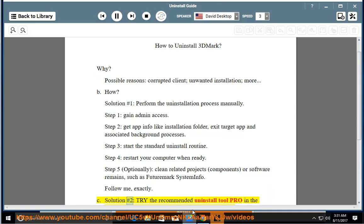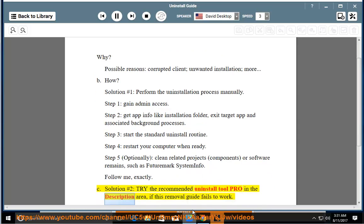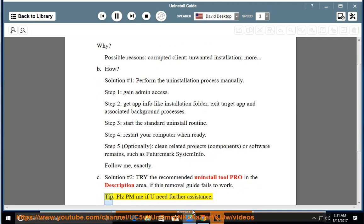See solution number 2: try the recommended uninstall tool pro in the description area if this removal guide fails to work. Tip: please PM me if you need further assistance.